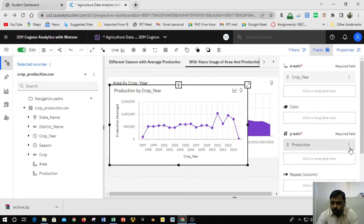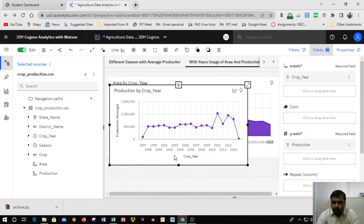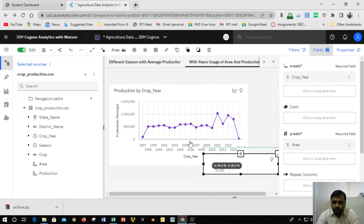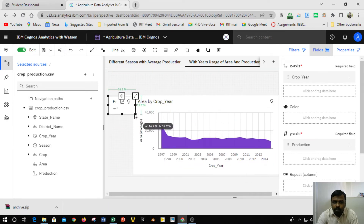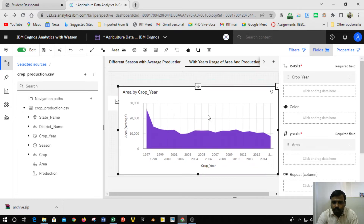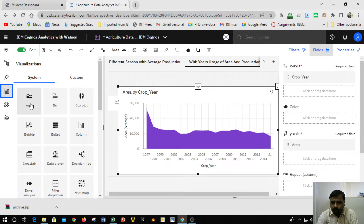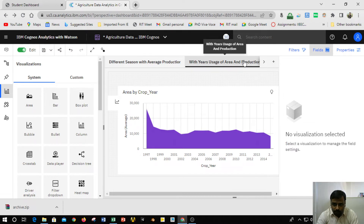The production value defaults to sum, so to convert it to average I clicked on summarize and then clicked on average. There is also another chart — an area chart obtained from the visualization panel. The x-axis shows crop and the y-axis shows area. The area was initially a summation and I converted it to average using the same summarize and average procedure. This completes the 'Years Usage with respect to Area and Production' visualization.